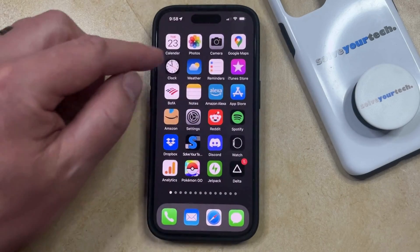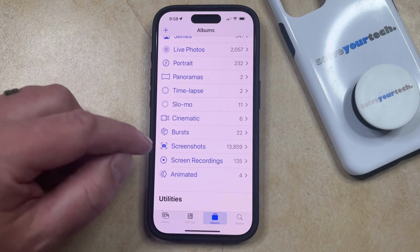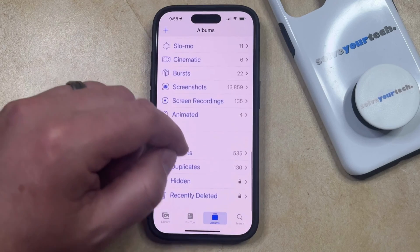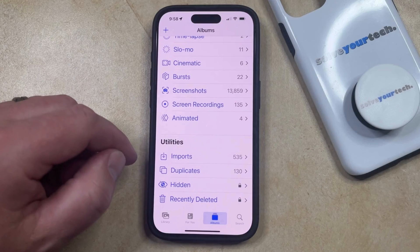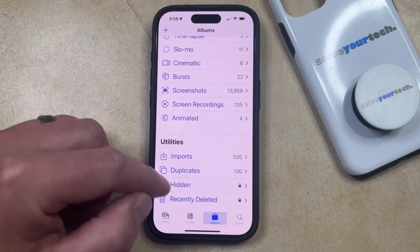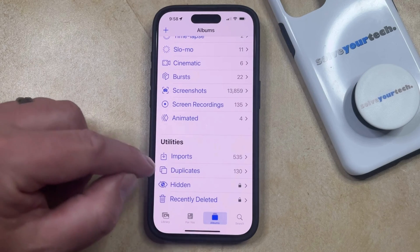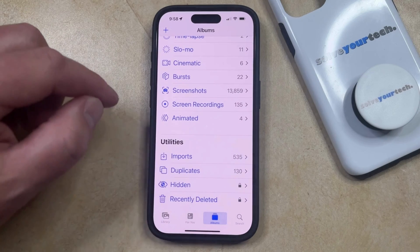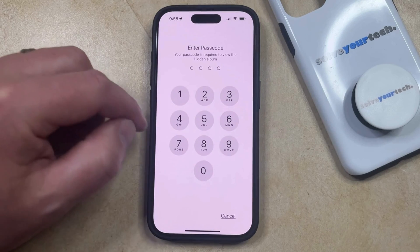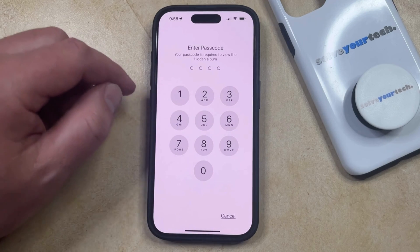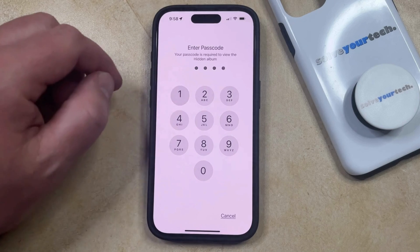So now you can just go back to the Photos app, and you can choose the Albums tab, then scroll down to the bottom of the screen. And you're going to see that there's a little lock icon next to the hidden and recently deleted options. So now if you tap on the Hidden folder, then it's going to do a Face ID check, or it's going to prompt you for your passcode, at which point you'll be able to view the hidden photos.